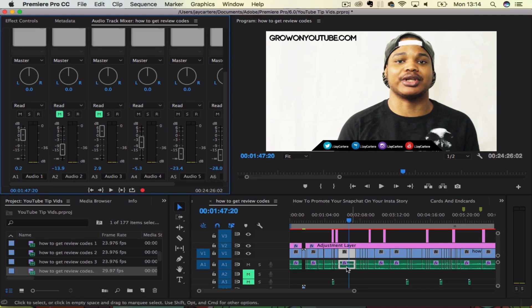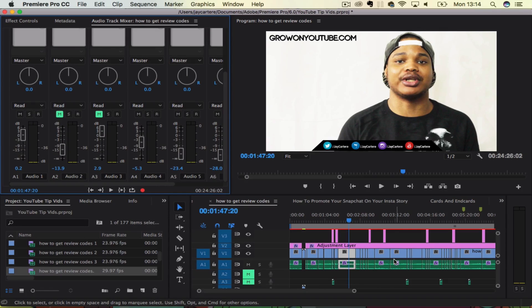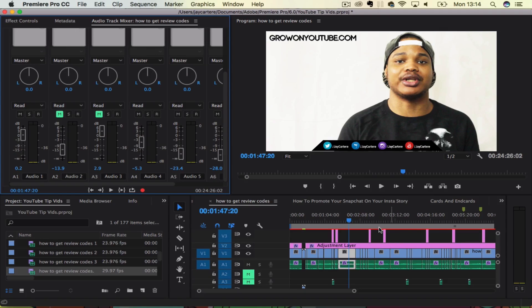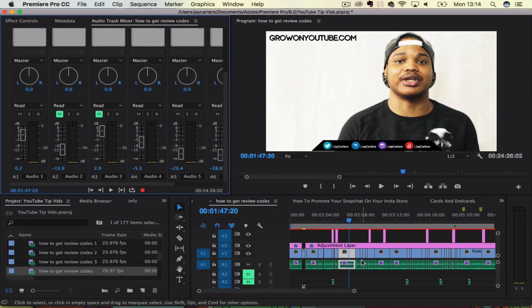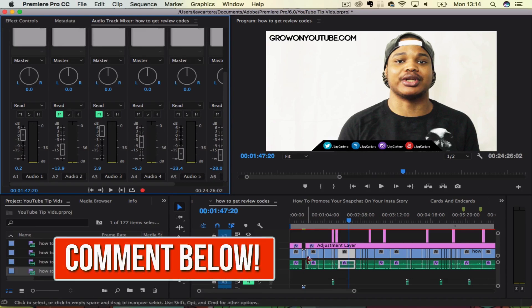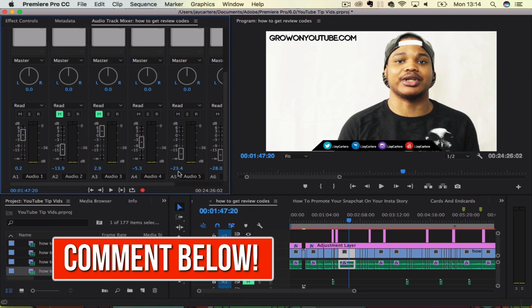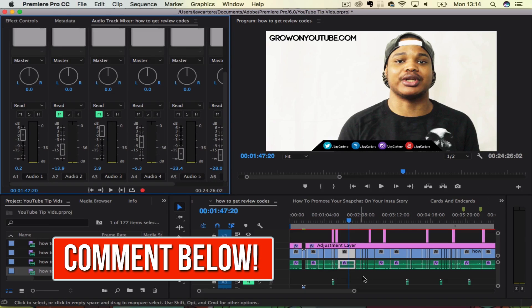I don't know why you'd ever want to go with audio gain, but if you've got like a particularly loud part of your video, then of course you could split up and use the audio gain to make it a little bit lower without having to make a whole new audio track.